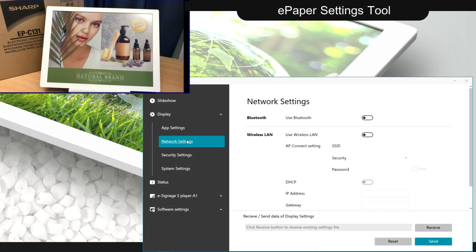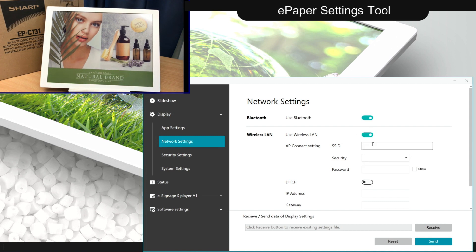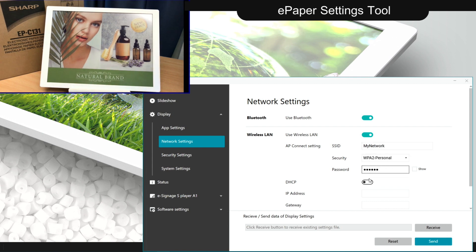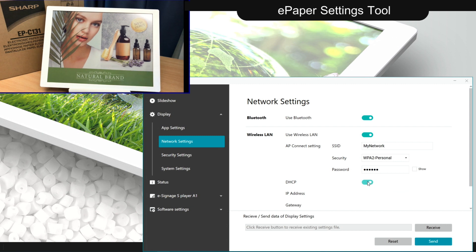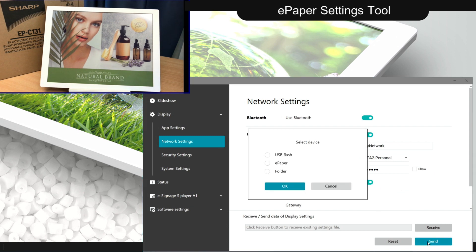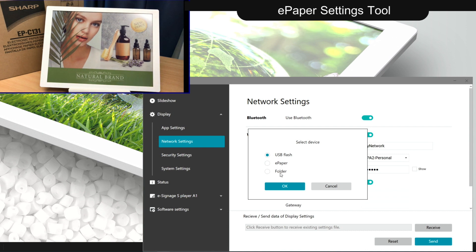To integrate the ePaper display into a CMS system and be able to wirelessly deploy content, you can go through the network settings, creating your profile. This can then be directly deployed to the ePaper, stored on a USB flash or stored locally to be rolled out at a later point.